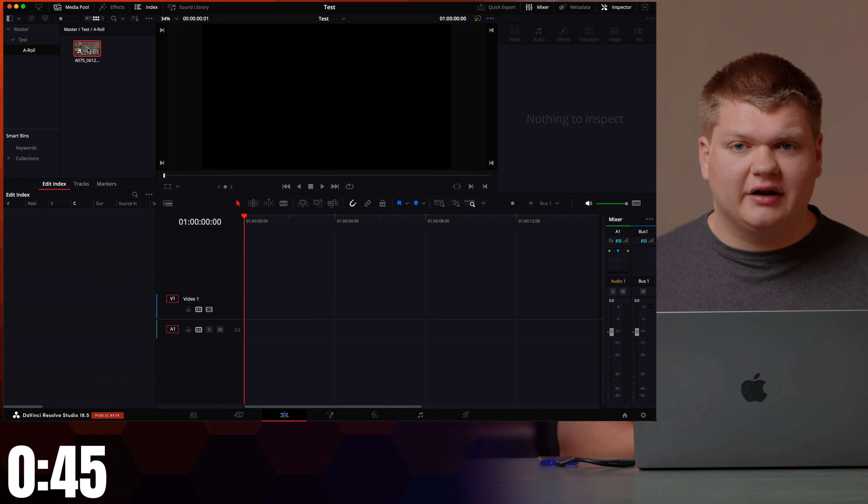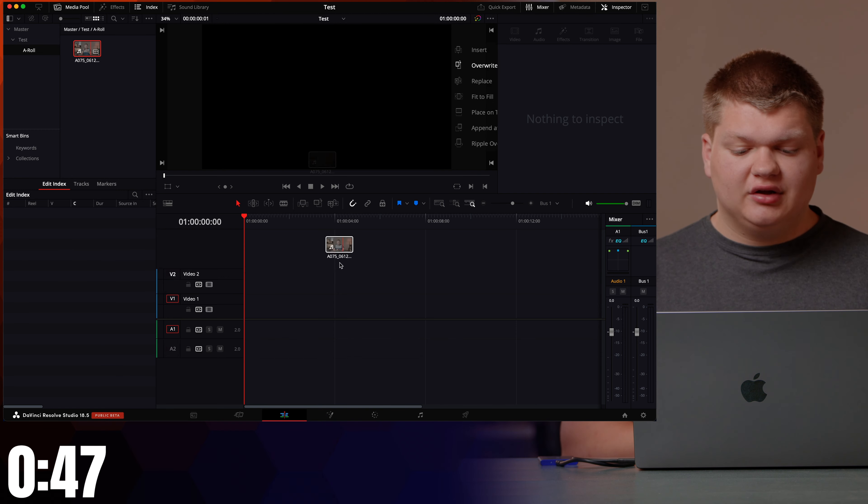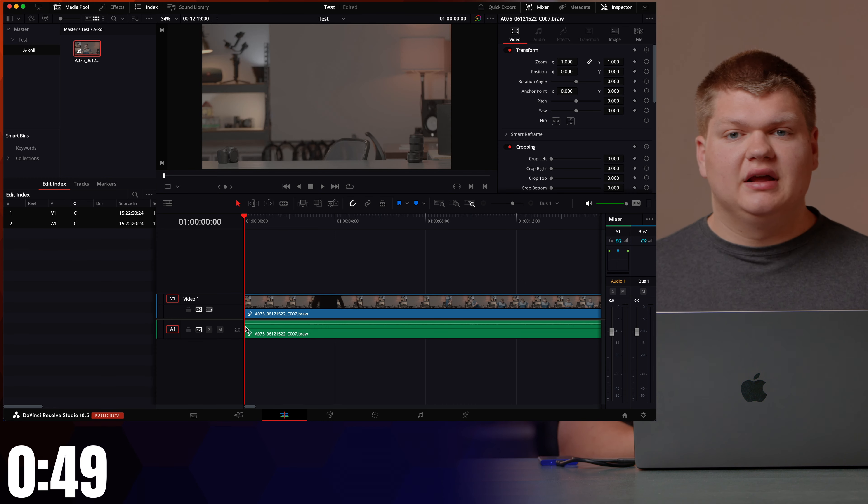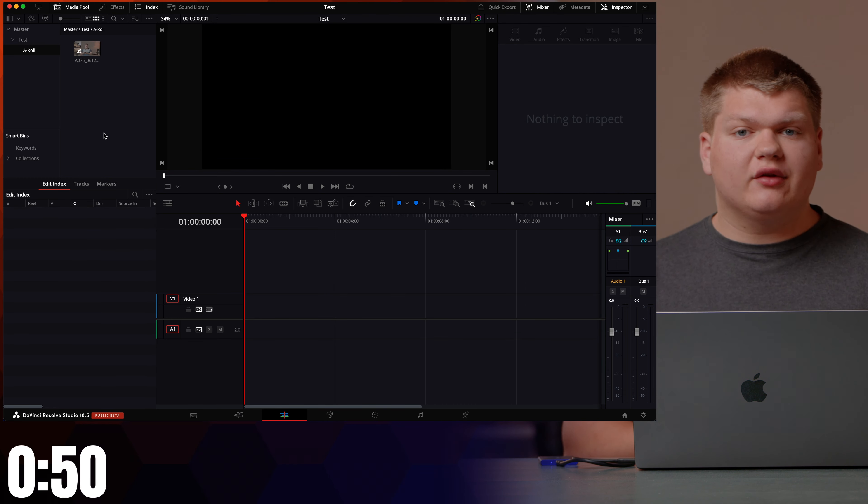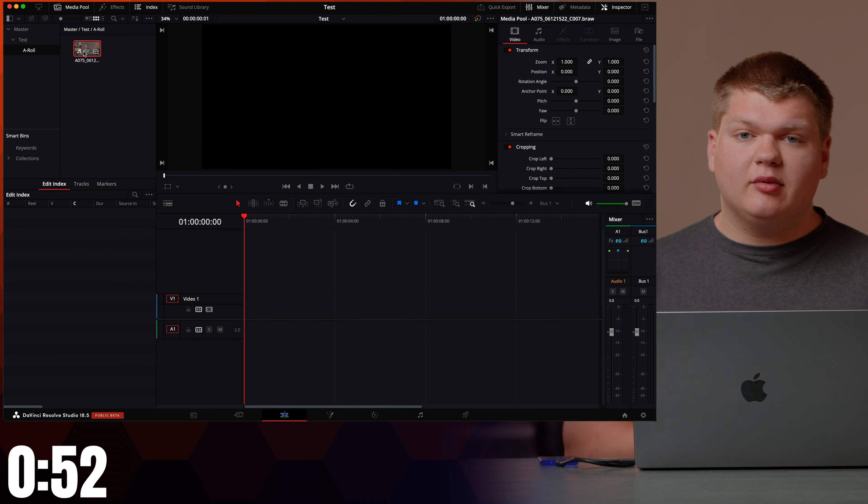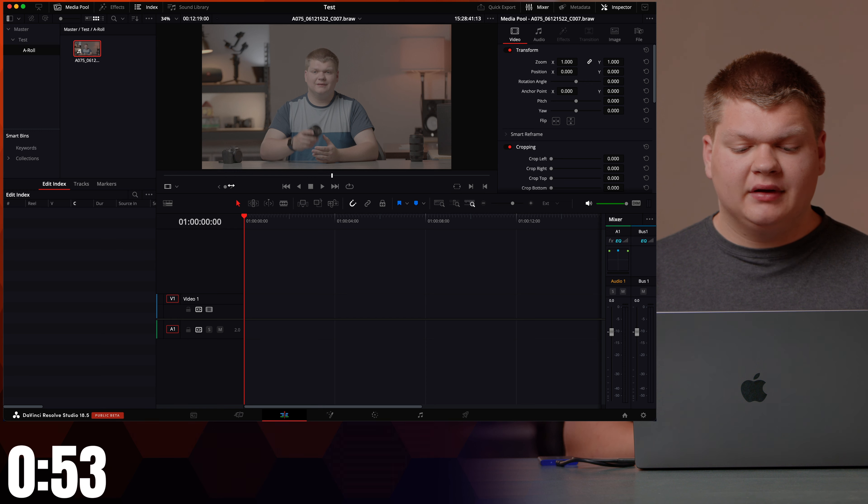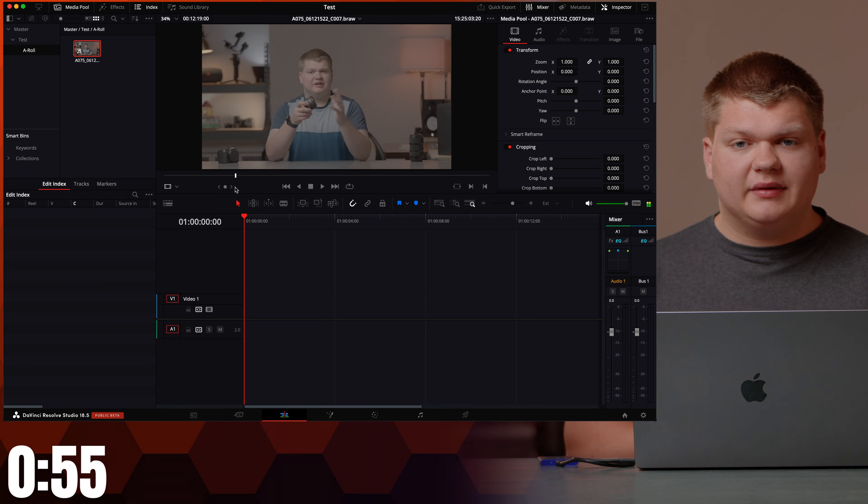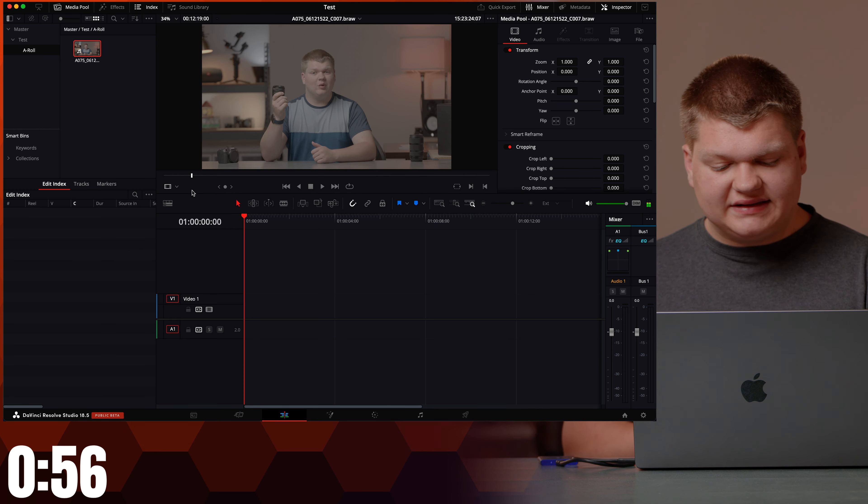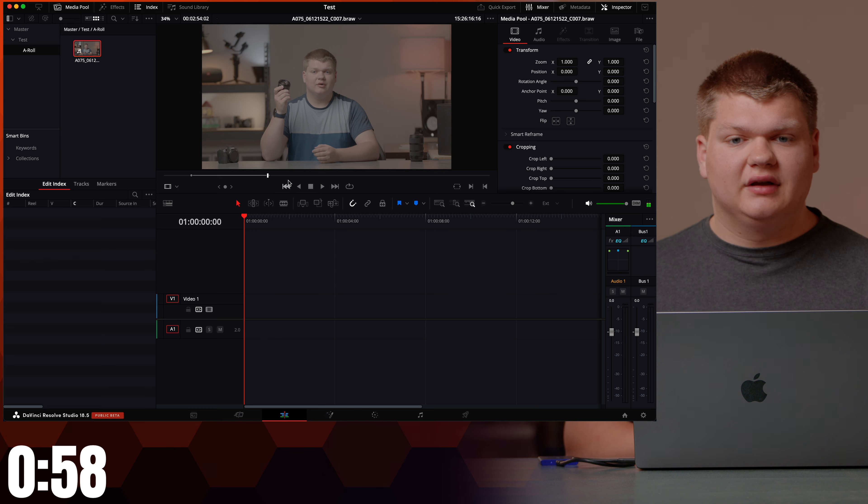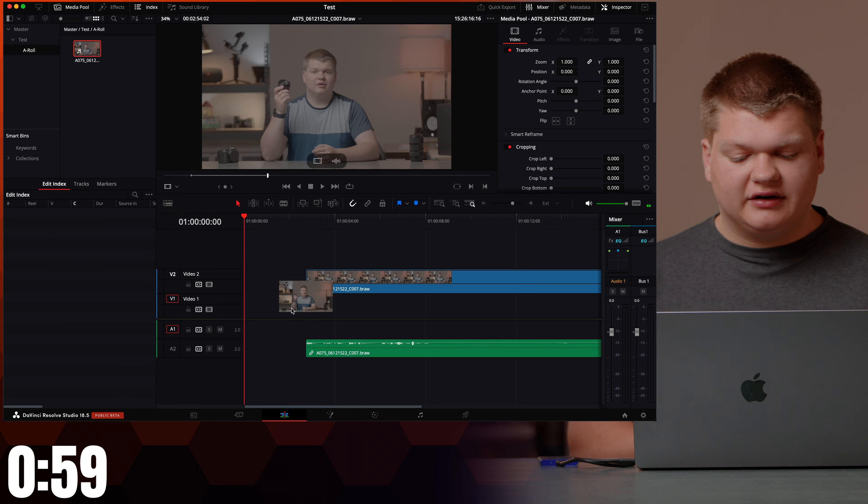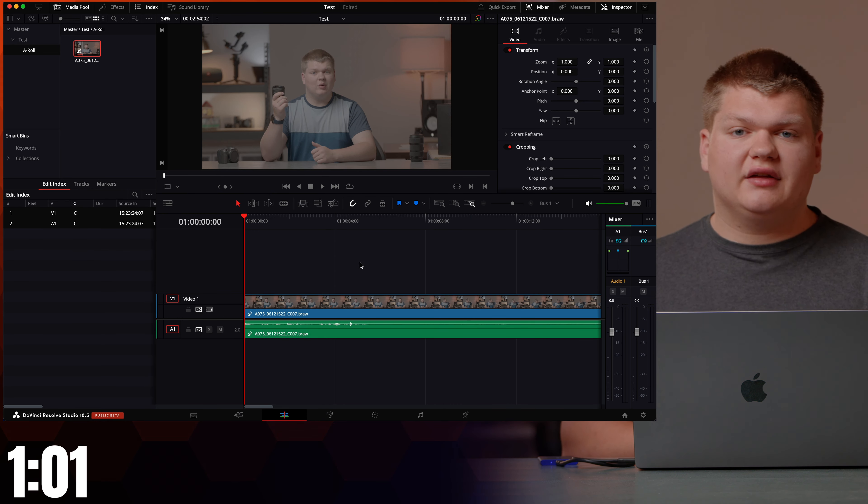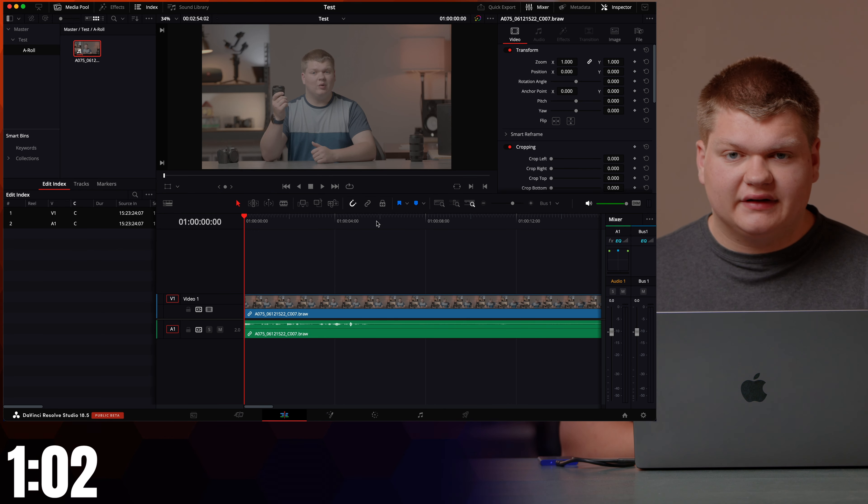And then the same process to put it on the timeline. Just take the clip, drag it onto the timeline. There's also one other way to add footage to the timeline. Double-click the clip, go and scrub on the clip itself, press I for in and press O for out. Then drag it onto the timeline and this will only drag the section that you had selected.